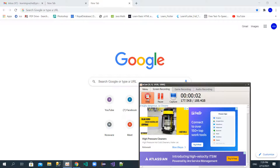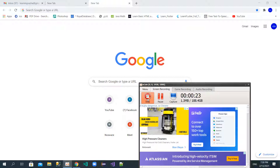Hello guys, this is Waheed back again with a new tutorial. In this tutorial I'm going to talk about how you can create a PayPal account in countries that PayPal doesn't support, and I will show you how you can fix this problem and create a PayPal account for free.